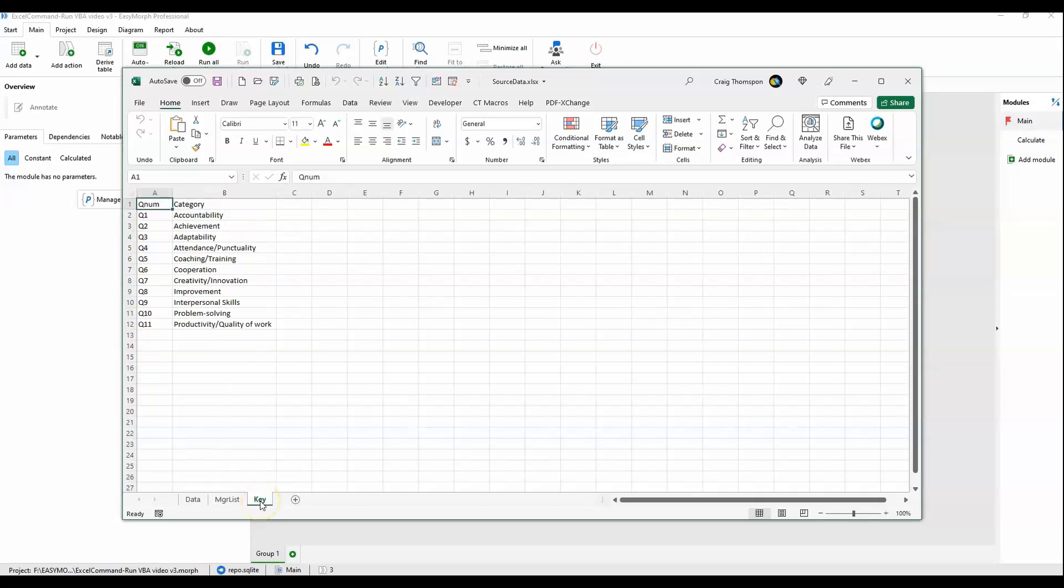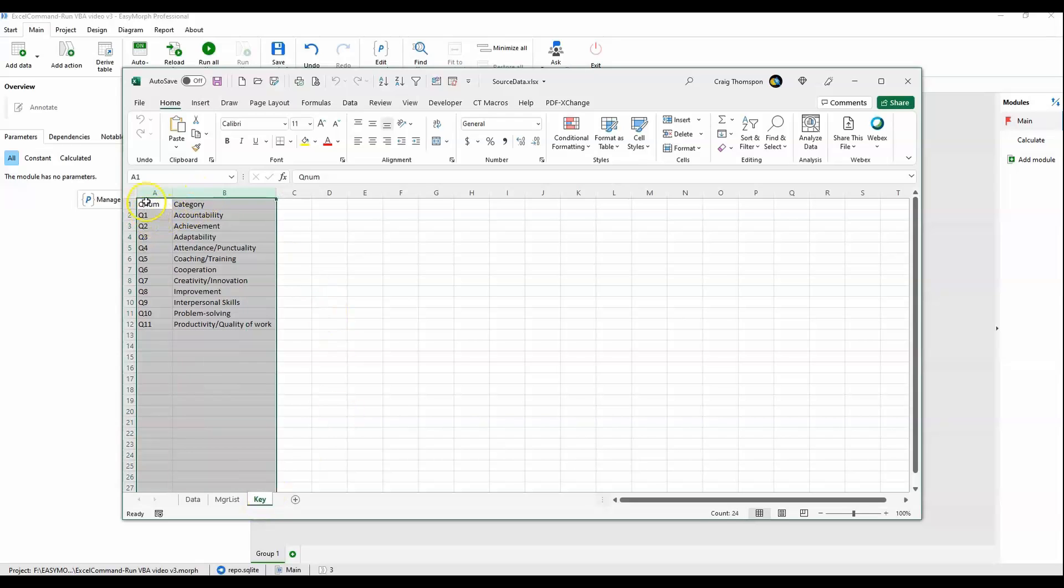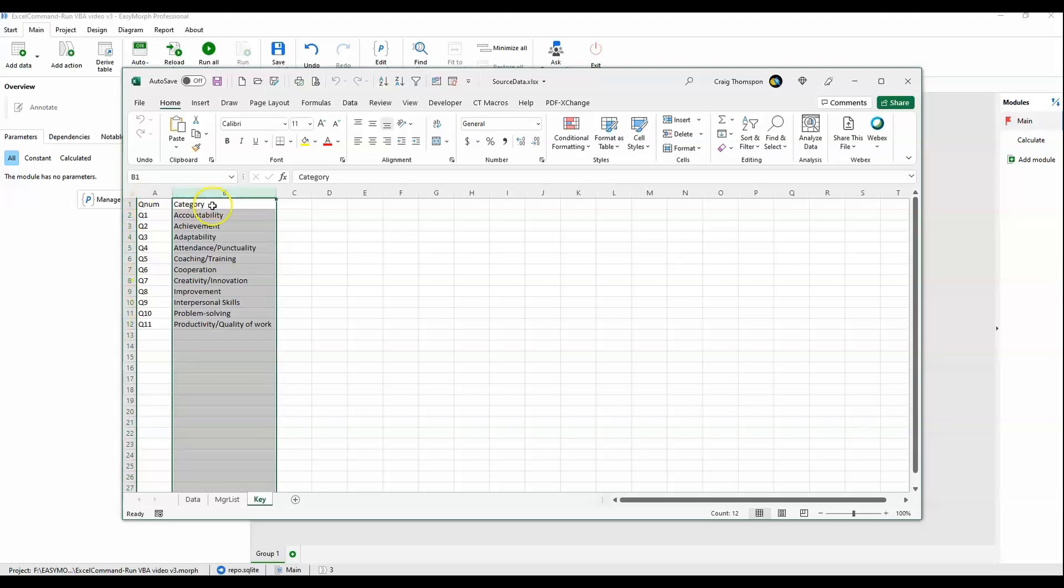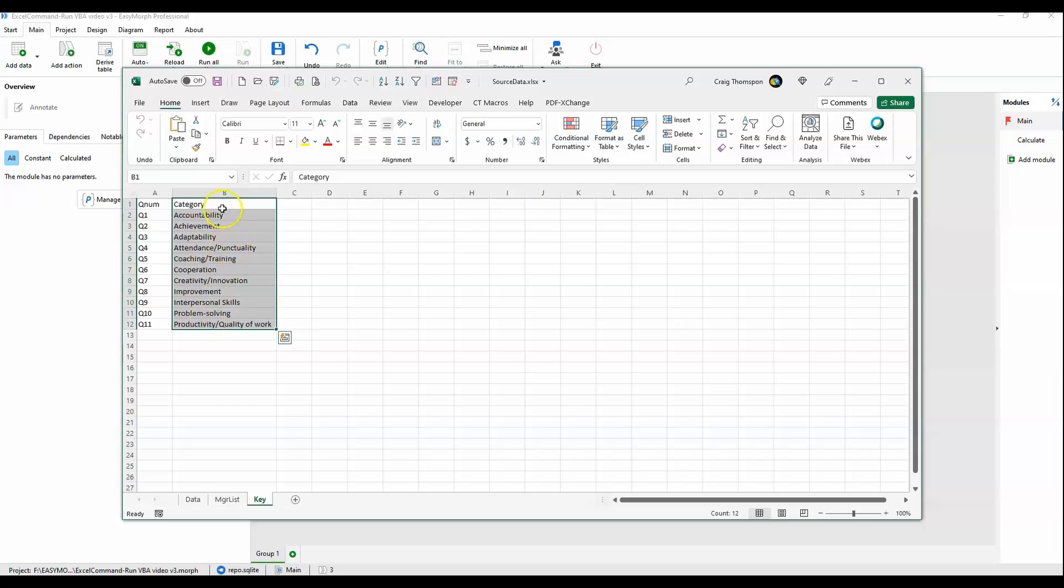And now on the key tab, we have a translation of the dimension number, the generic number used in the data, and the actual category label, the title that we want at the top of the columns at the end of the workflow.